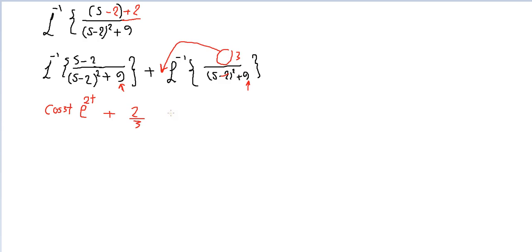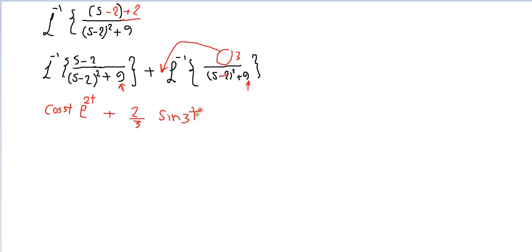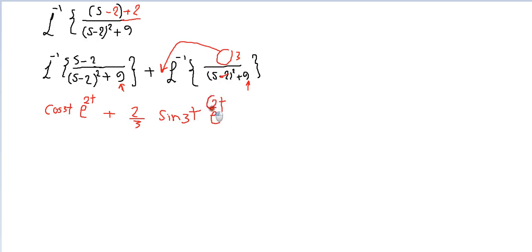Now everything you just write. Okay, now you have sine omega t, sine 3. But there is shift, the shift minus 2, so we're gonna put the exponential e to 2t to here, refer to the shift.